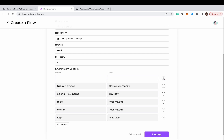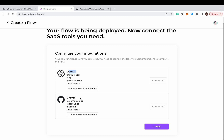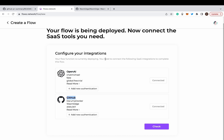After that, click on the deploy button to deploy the bot. Next, let's configure the required integrations: OpenAI and GitHub. Click on Connect to connect to your OpenAI API key. Because I have connected before, so it is gray.